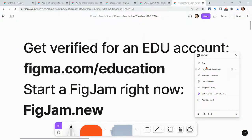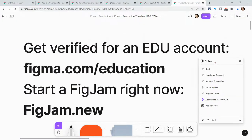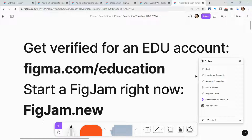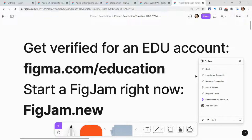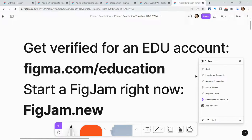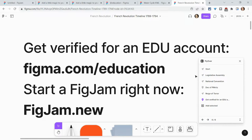Before I go, I want to give a shout out to my partner, Figma. If you want to get a free EDU account, go to Figma.com/education today to get verified. And if you want to try templates in a FigJam right now, just type figjam.new into your browser to get started. If you have any questions, please comment below or tweet me at Tom E. Mullaney. Please like, share, and subscribe. Thank you so much for watching.